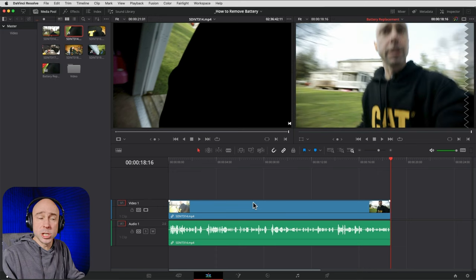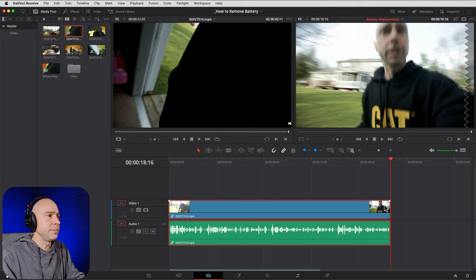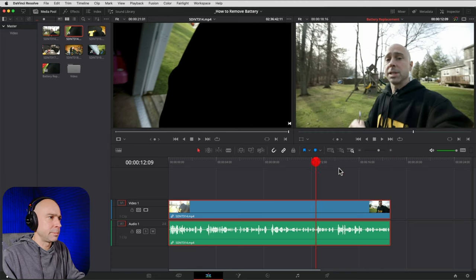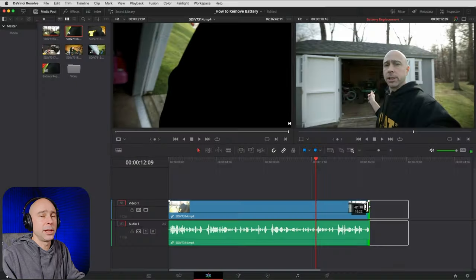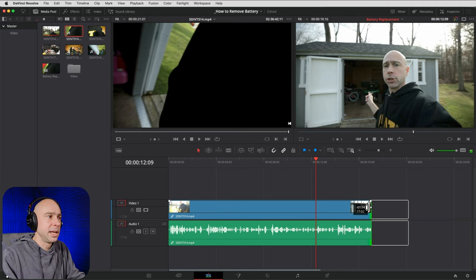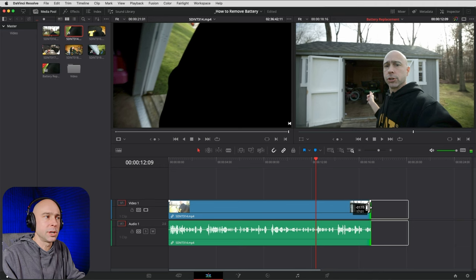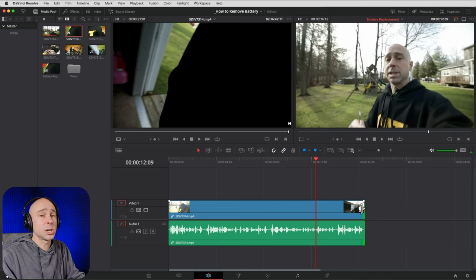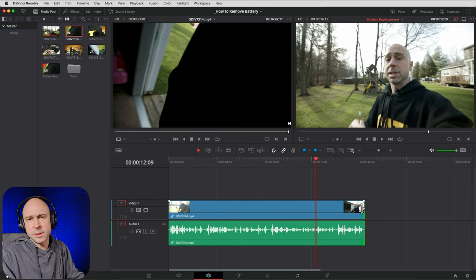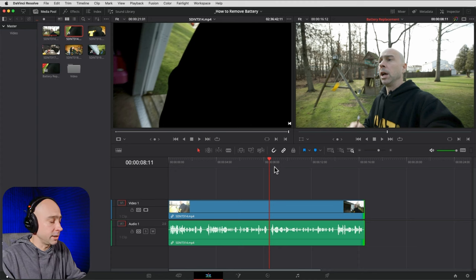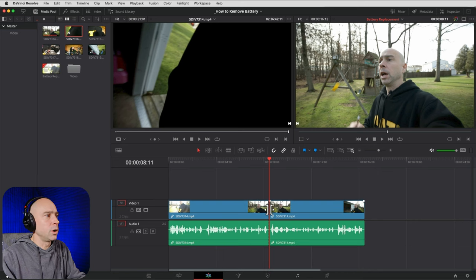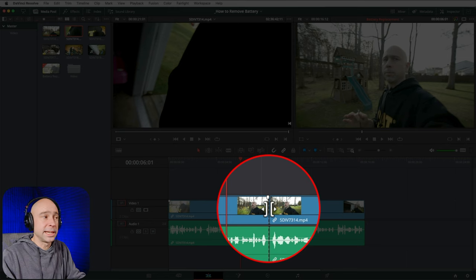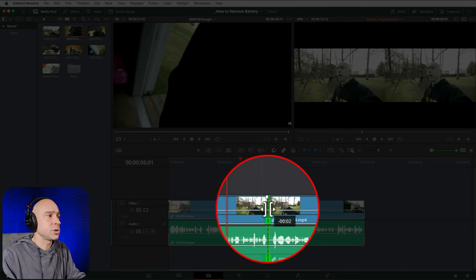To adjust the length of a clip, hover towards the end of the clip in the timeline until you see a resize symbol, then click, hold, and drag to shorten or extend it. If you want to adjust where a cut occurs between two clips, hover over the cut point and you'll get a roll-edit symbol — click, hold, and drag to slide the cut point left or right.